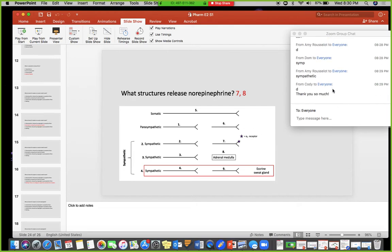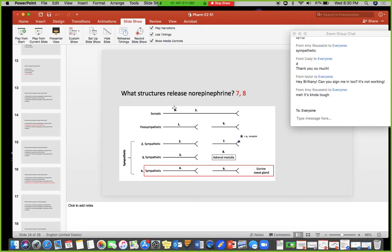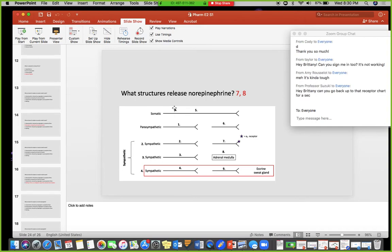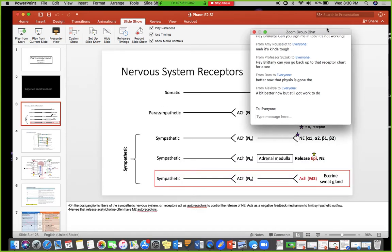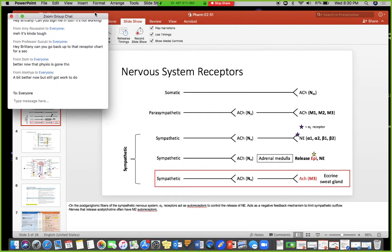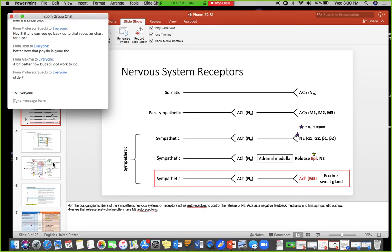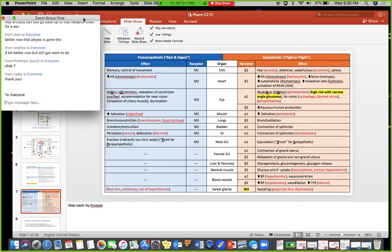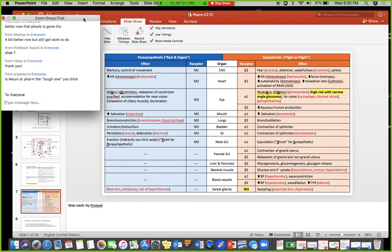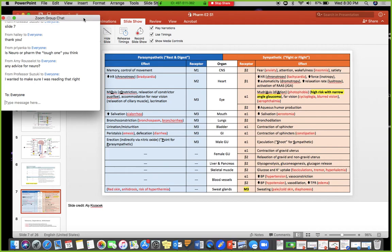Is everyone good? How do you feel about this stuff? Yeah, it is pretty tough — the receptor chart especially. You should have more time to handle it without having to juggle physio. I'll post the answer version as soon as we're done here.